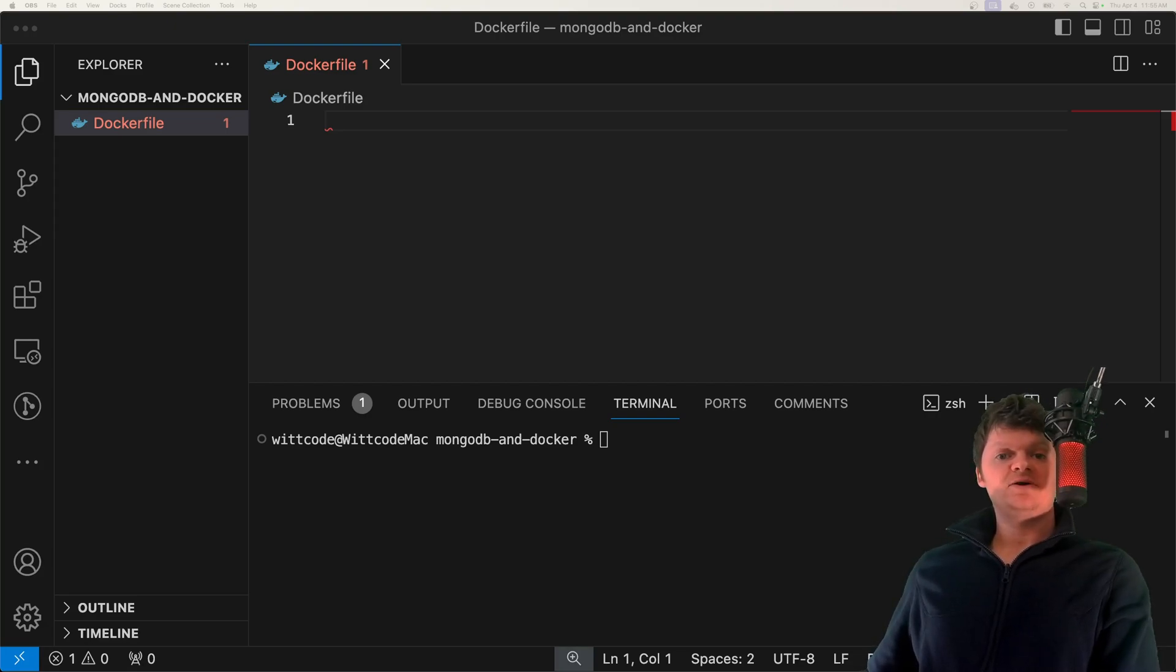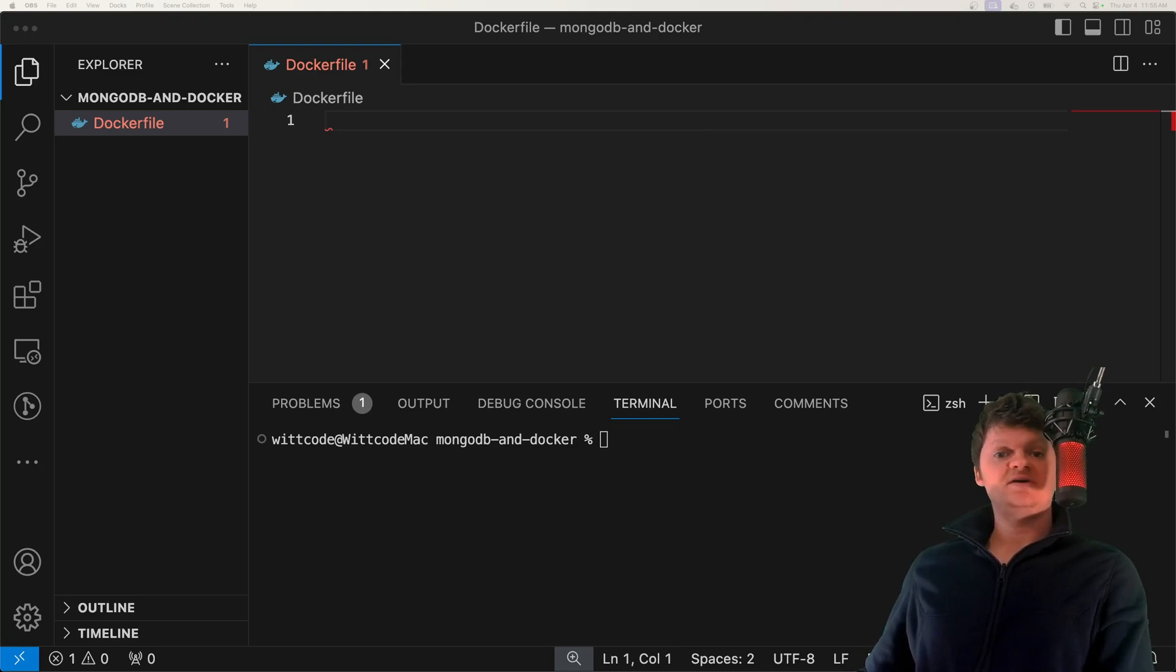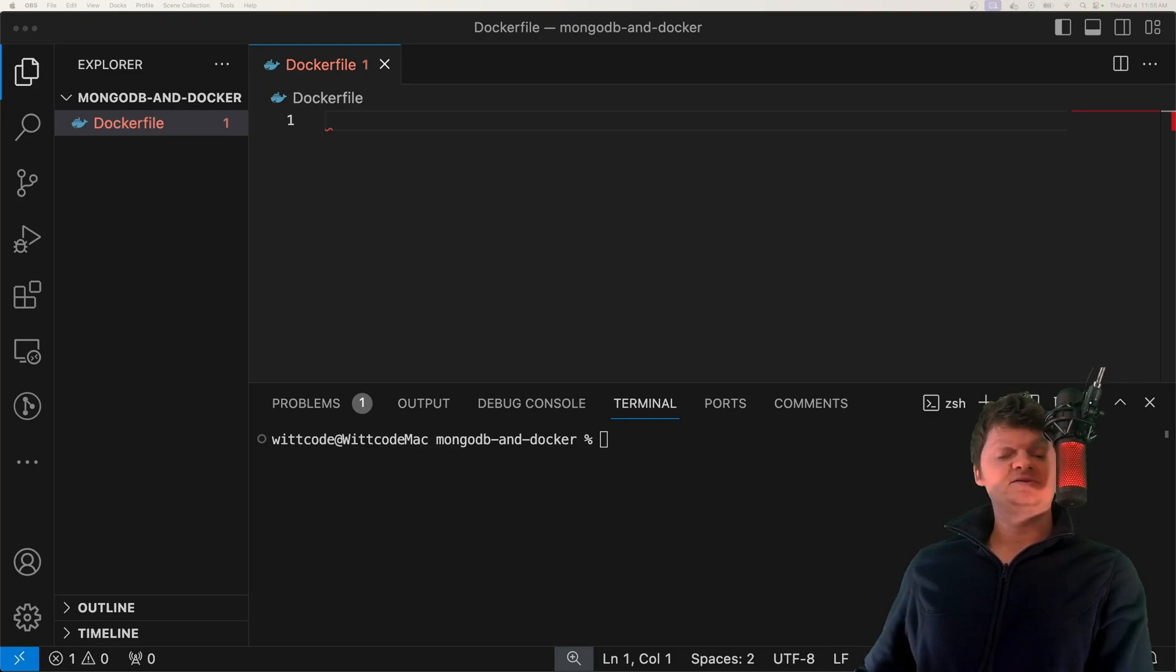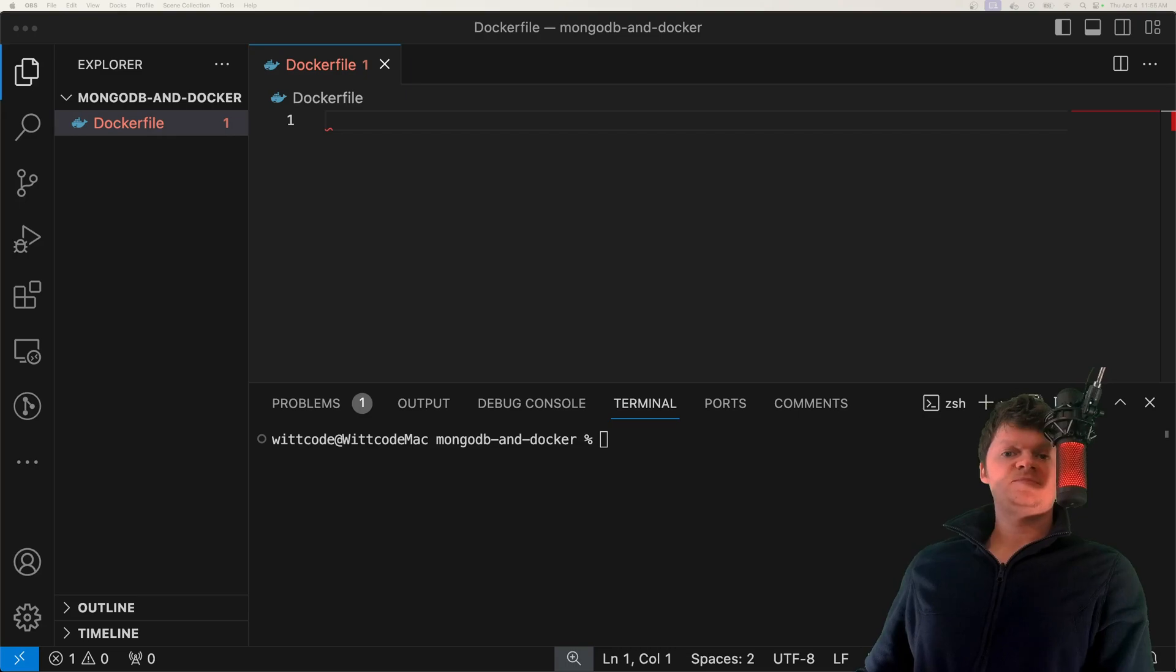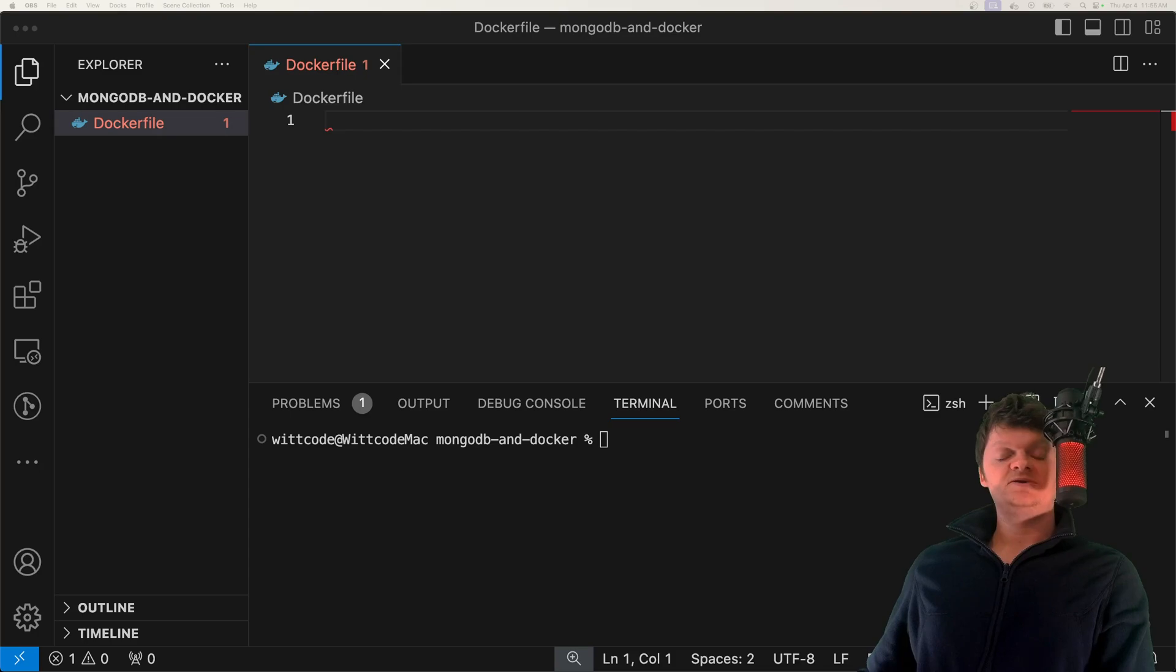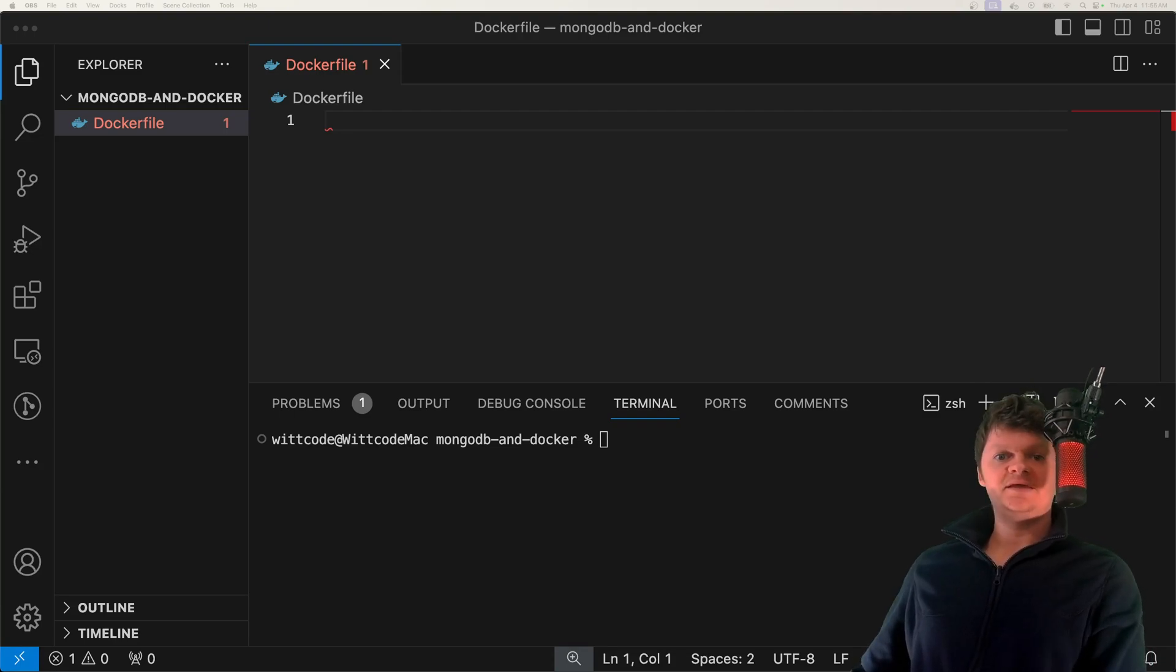The benefit of Dockerizing Mongo is that it avoids the headache of installing and configuring database servers. Docker containers are available that are specifically designed to support MongoDB, allowing us to skip all the installation. Also, using a Docker container for Mongo provides a consistent and isolated environment that can be distributed and run in different environments.